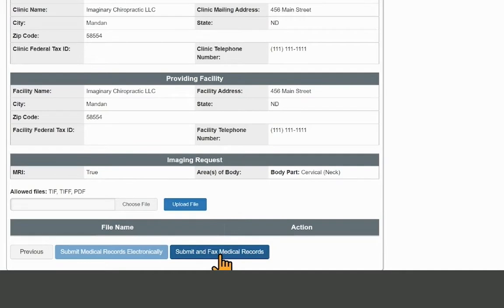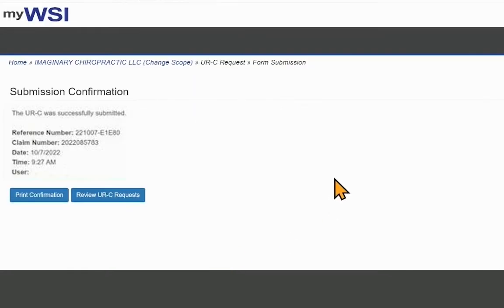If you are not submitting medical records electronically, select Submit and Fax Medical Records. You will need to fax medical records to WSI to complete the request.